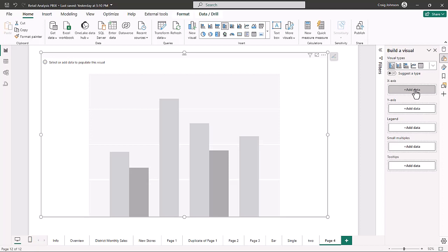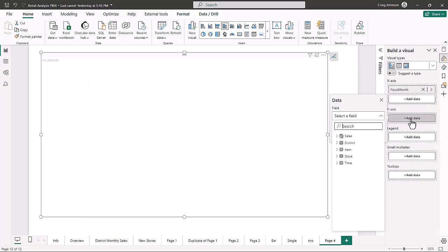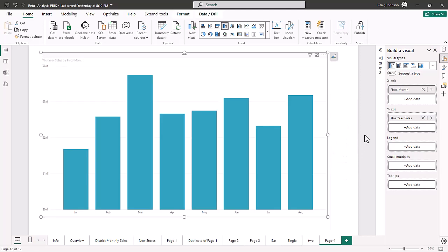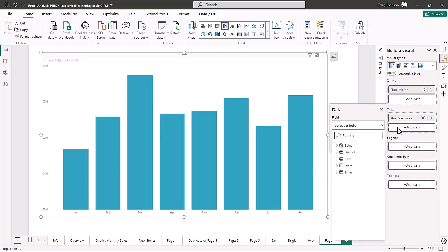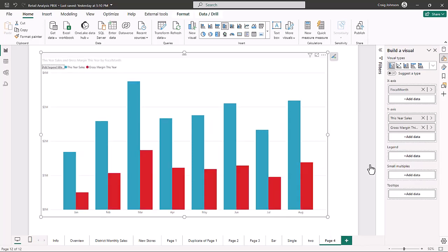The x-axis goes left to right, and the y-axis goes up and down vertically. For the x-axis, we're going to choose from the time dimension — we're going to choose fiscal month. Then for the y-axis, we're going to search for this year's sales, and we're also going to search for gross margin this year. There are a couple of options: there's a percentage, and then there's gross margin this year. Now you have the start of your chart — blue is this year's sales, red is gross margins this year. Even just starting here, you can begin to compare and see your trends.